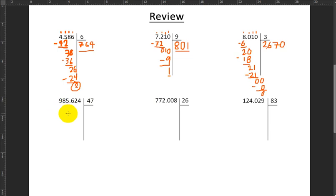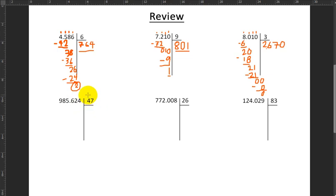Next up, we're going to be remembering how to do division with a two-digit divisor. In this case, we want to do 985,624 divided by 47. This can be a little difficult — I remember that a lot of you had difficulty with this, so we're going to explain it from the beginning again.